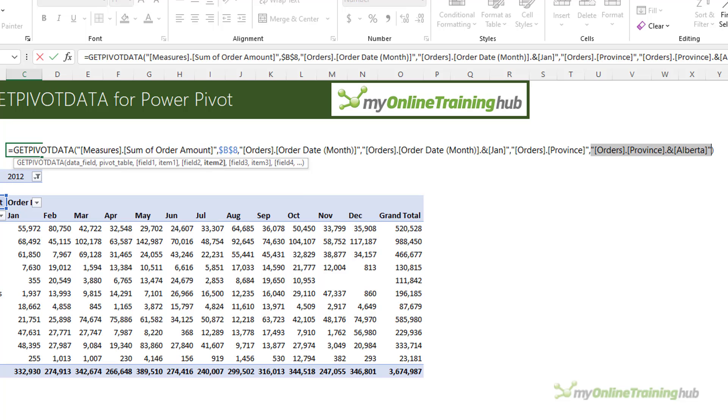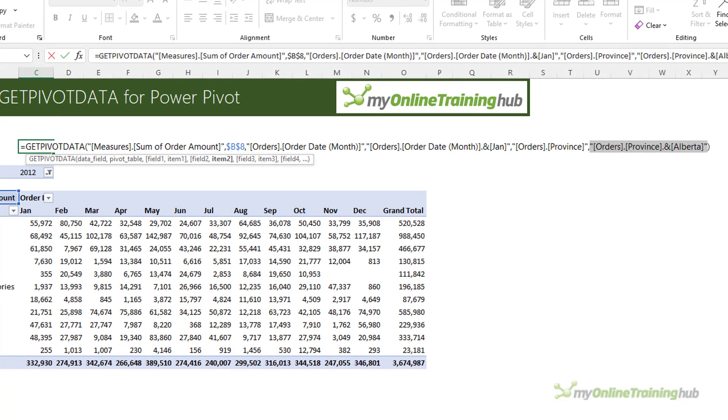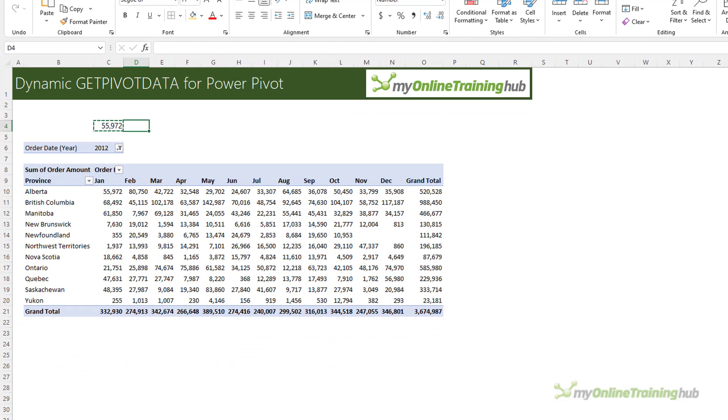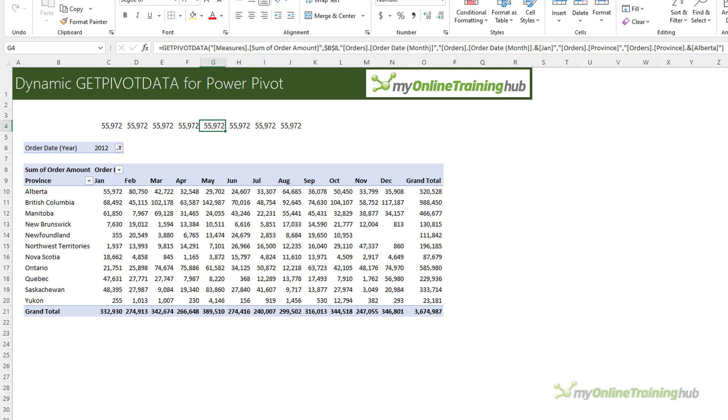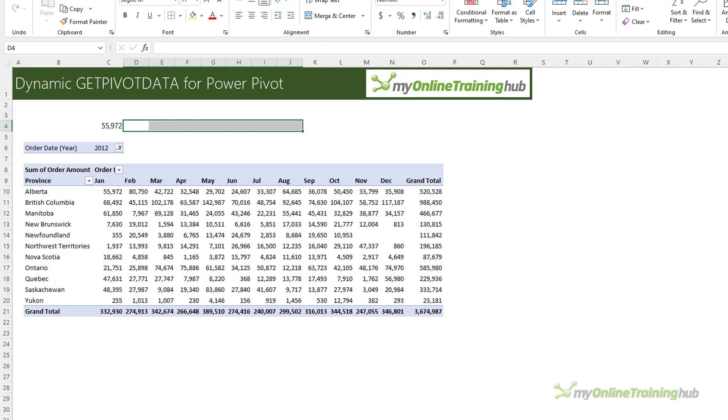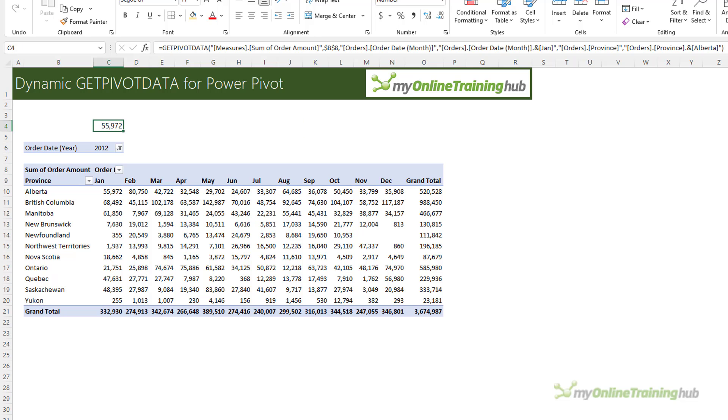We're going to look at how we make those two fields, the month and province dynamic. And it's these hard keyed arguments that are the reason so many people dislike GetPivotData. And it means you simply can't copy and paste the formula and expect it to dynamically pick up February, then March and April. You can see it's returning the same value in every cell. And if we look in the formula bar, it's because we're just copying those hard keyed values of January and Alberta. So let's delete those ones and look at how we make it dynamic.